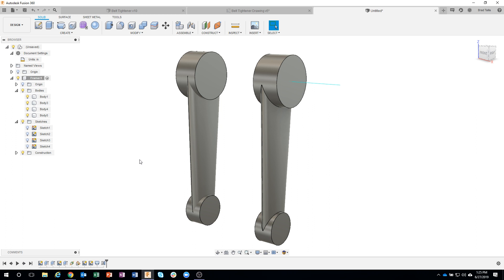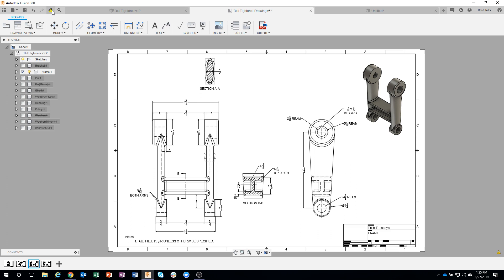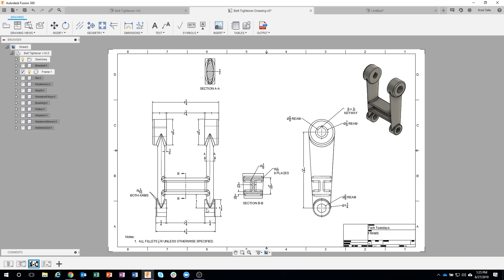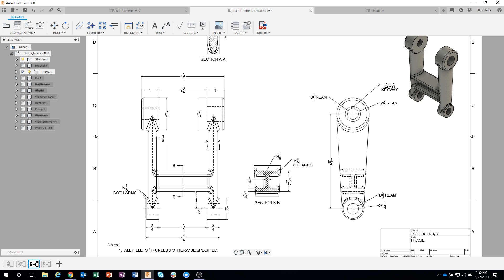We've got the complicated part done. The next thing to do on this part is to create this eye-beam shape. It's one inch up from the center of this hole, and all other dimensions are taken from section BB on the drawing.